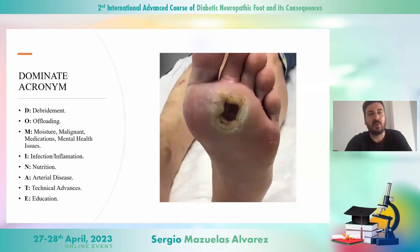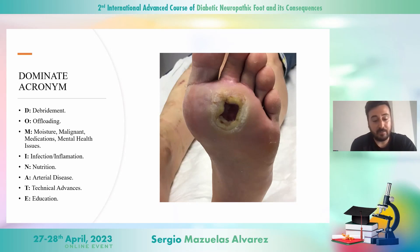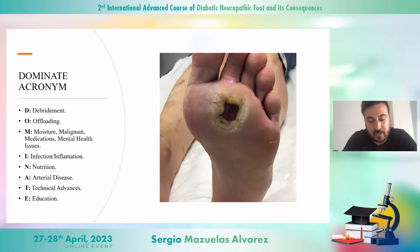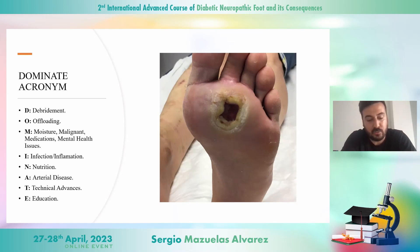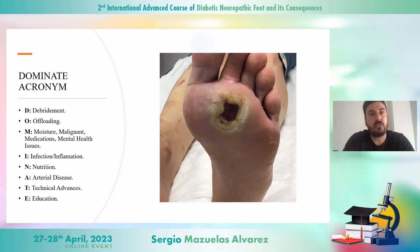These eight letters describe almost all the items we must pay attention to in order to treat the diabetic foot disease. The D is about debridement, the O is about offloading, the M is not only about moisture but also about malignancy, medication, and mental health issues, the I is about infection, the N is about nutrition, the A is about arterial disease, the T is about technical advances, and the last one, E, is about education.